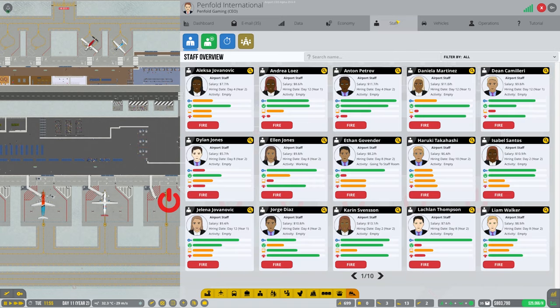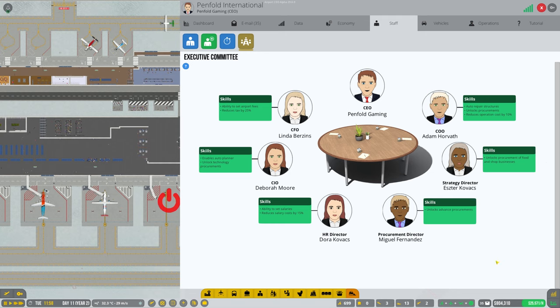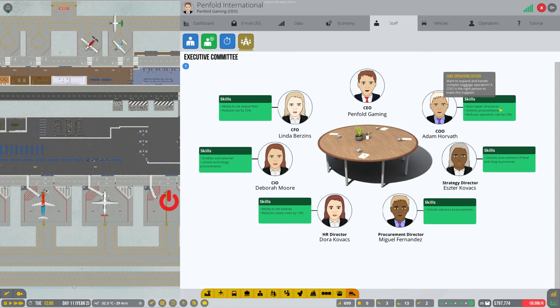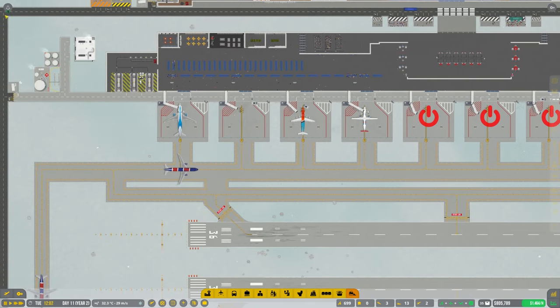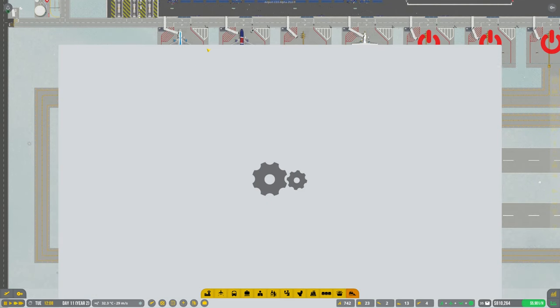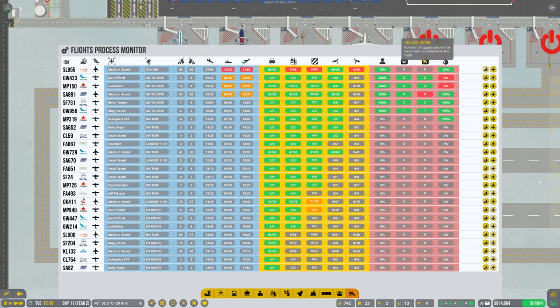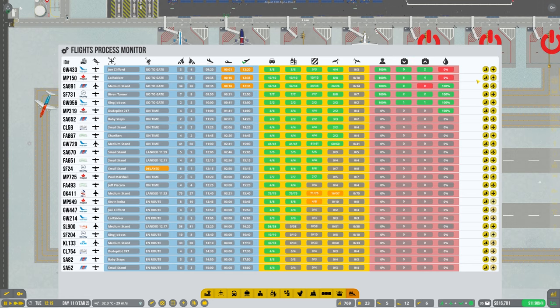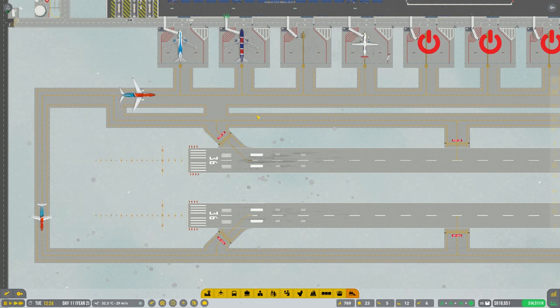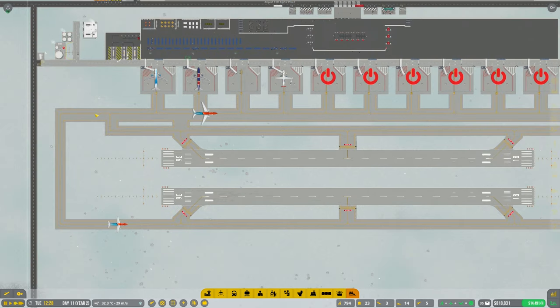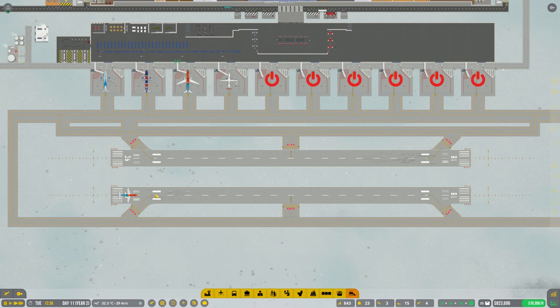Let's have a look at our staff. Yeah, we've got all the board members filled, so that's good. Let's look at our process monitor. We're doing all right now. I'm not sure if this is the best layout for the taxiways.